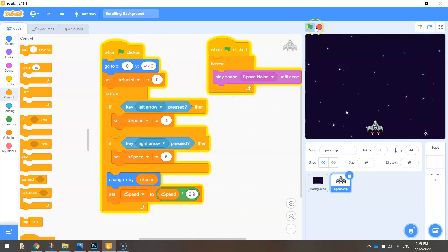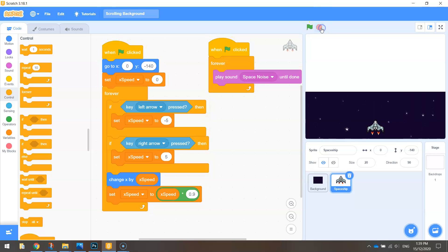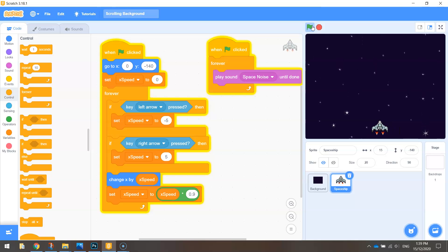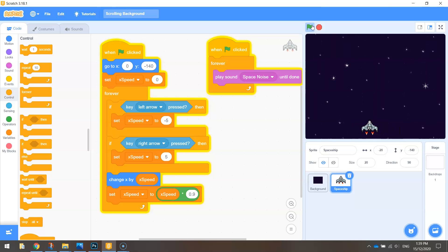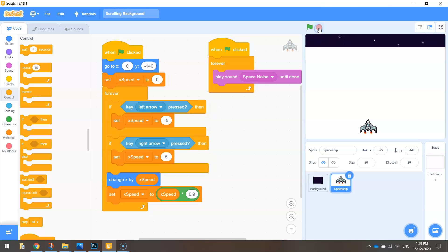That's all I'm going to show you in this video. You now know how to scroll left and right, and you also know how to edit sounds to include them in your game to help immerse the player a little more in the gameplay. I will see you in our next video where we're going to learn how to shoot out of this spaceship.